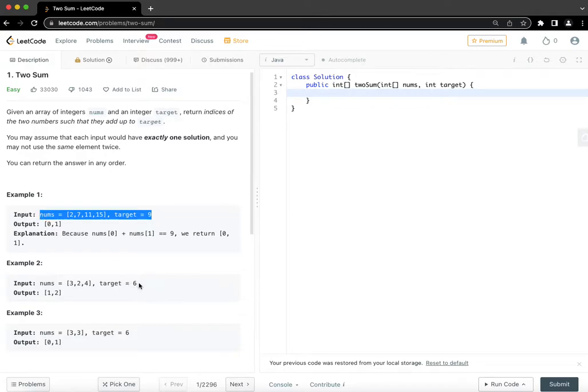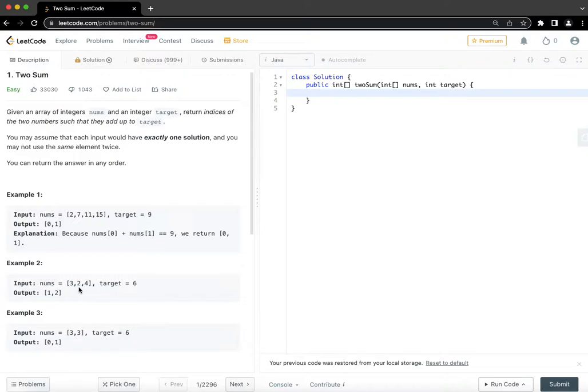And if input is 3, 2, 4, target is 6, then we are looking at 2 plus 4 as 6 and the response would be indices of 2 and 4, which is 1 and 2.